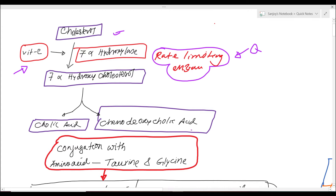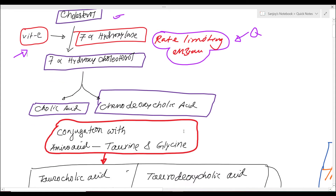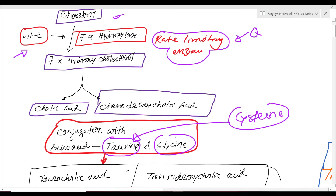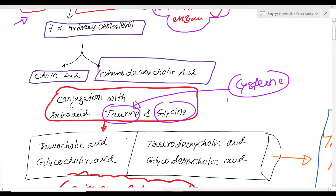Colic acid and chenodeoxycholic acid are conjugated with the amino acids taurine and glycine. Taurine is derived from cysteine, another amino acid. So taurine and glycine are conjugated with colic acid and chenodeoxycholic acid, and they form a total of four primary bile acids.